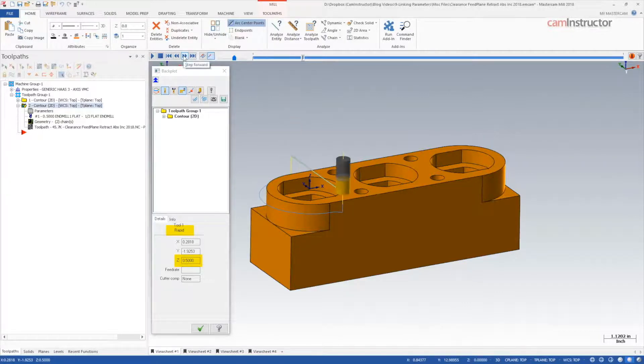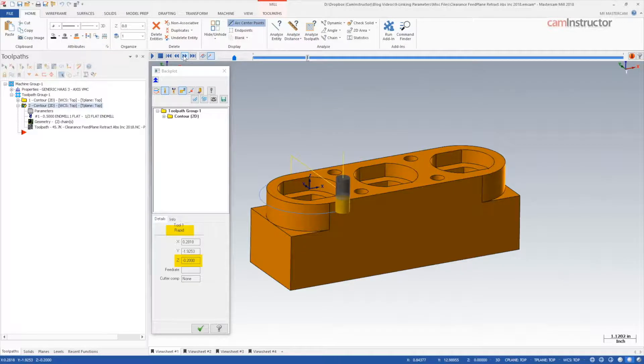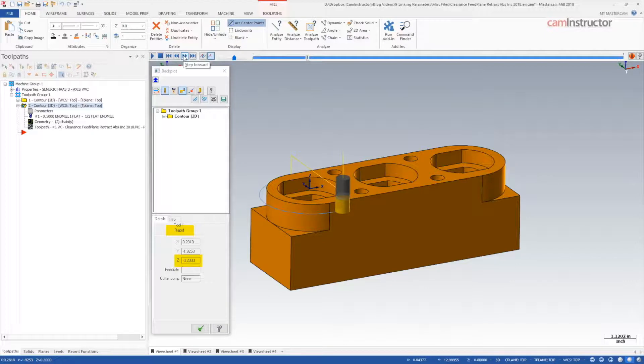Repositions for the next cut, and this time rapids to negative 0.2. The last depth cut happened at negative 0.25, so the operation sees this as the new top of stock and starts feeding 50 thou above that.